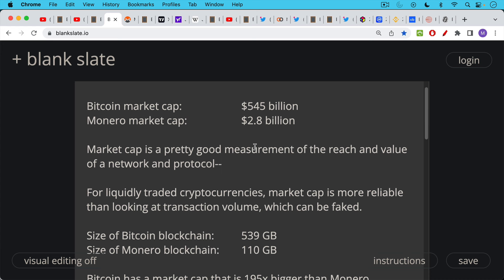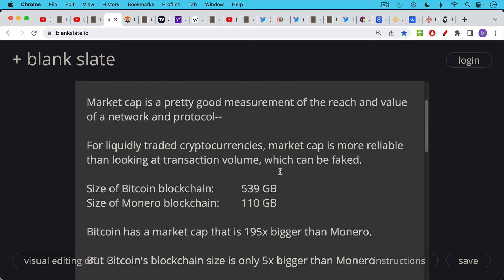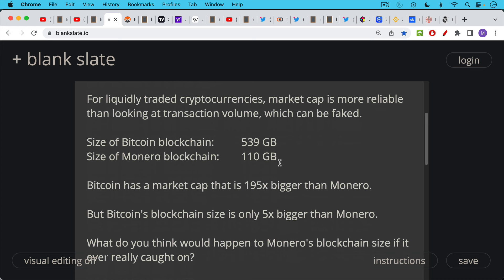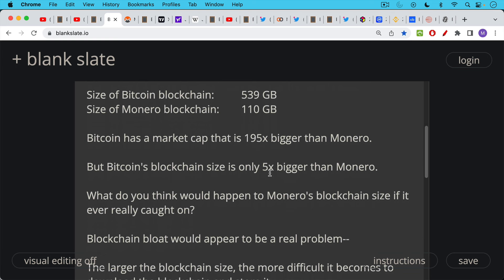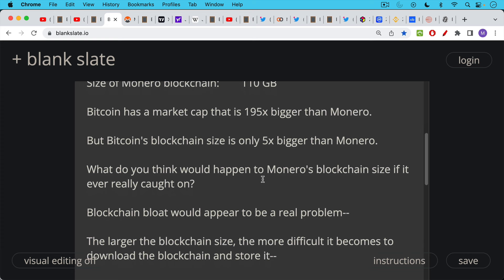It's much more difficult to fake price and hence market cap assuming your cryptocurrency is liquid. If it's liquid market cap is a reasonably good measurement. Now the size of the Bitcoin blockchain is 539 gigs. Size of the Monero blockchain 110 gigs. You can see where I'm going with this. Bitcoin has a market cap that's 195 times bigger than Monero. In other words the value of the protocol and its reach. But Bitcoin's blockchain size is only five times bigger than Monero. So this shows you the problem.